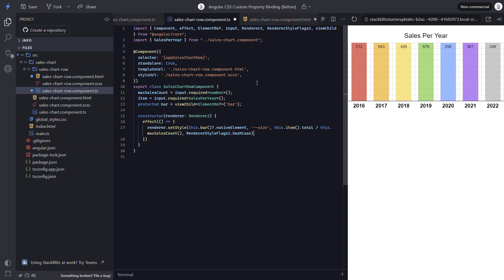Now this is only needed because we're setting a custom property which starts with dashes. If we were binding to a known style property like color, height, width, or something along those lines, we wouldn't need this flag. That should do it. Now let's save again and see how we did.